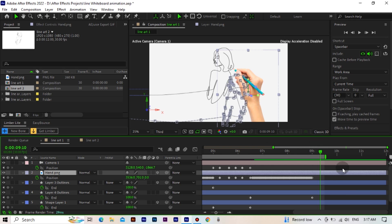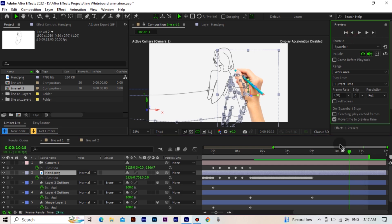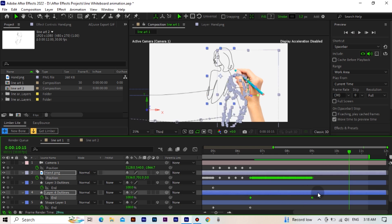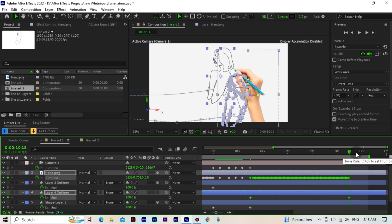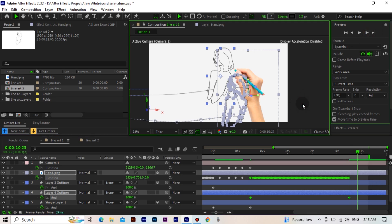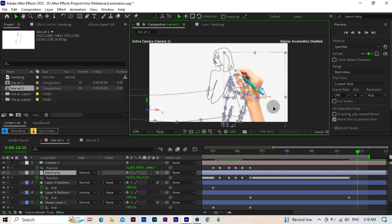Now we're back to the first place. We're going to select all the keyframes and make the distance between them a little bit longer. Then we're going to move the hand layer a little bit to the side.